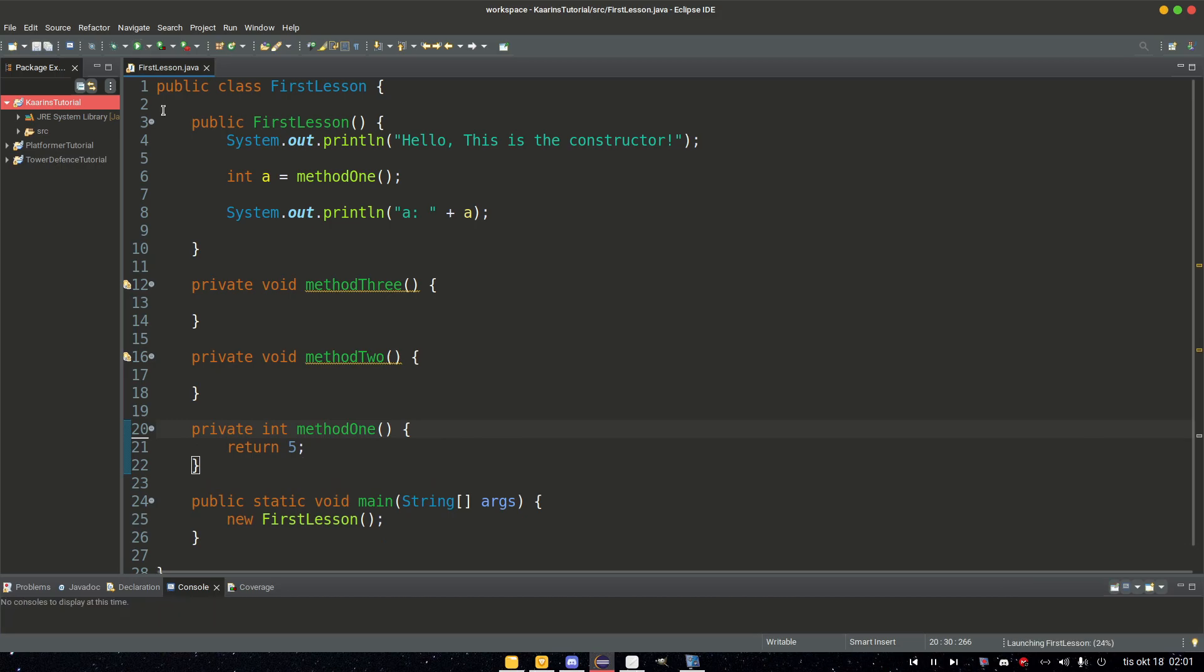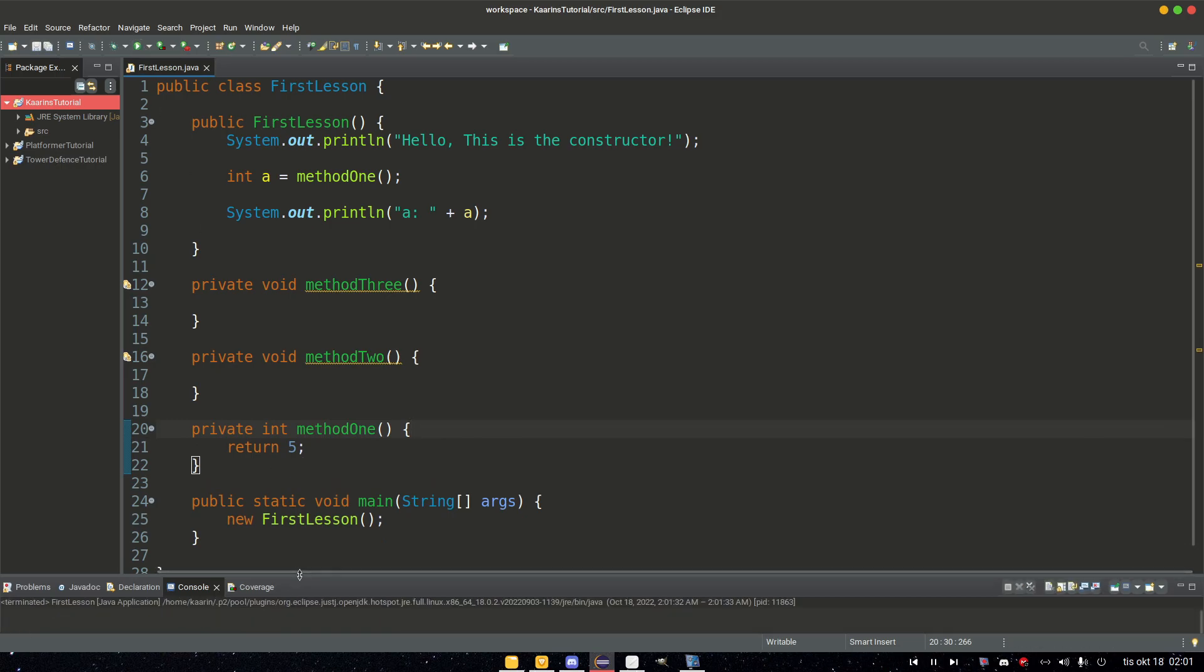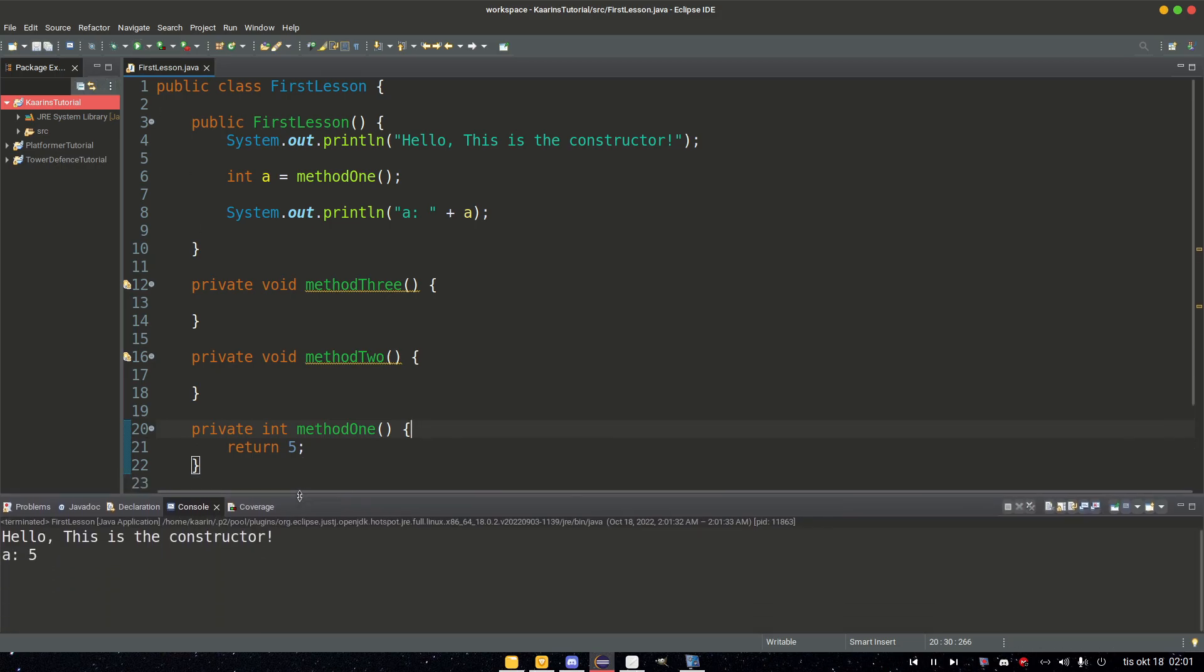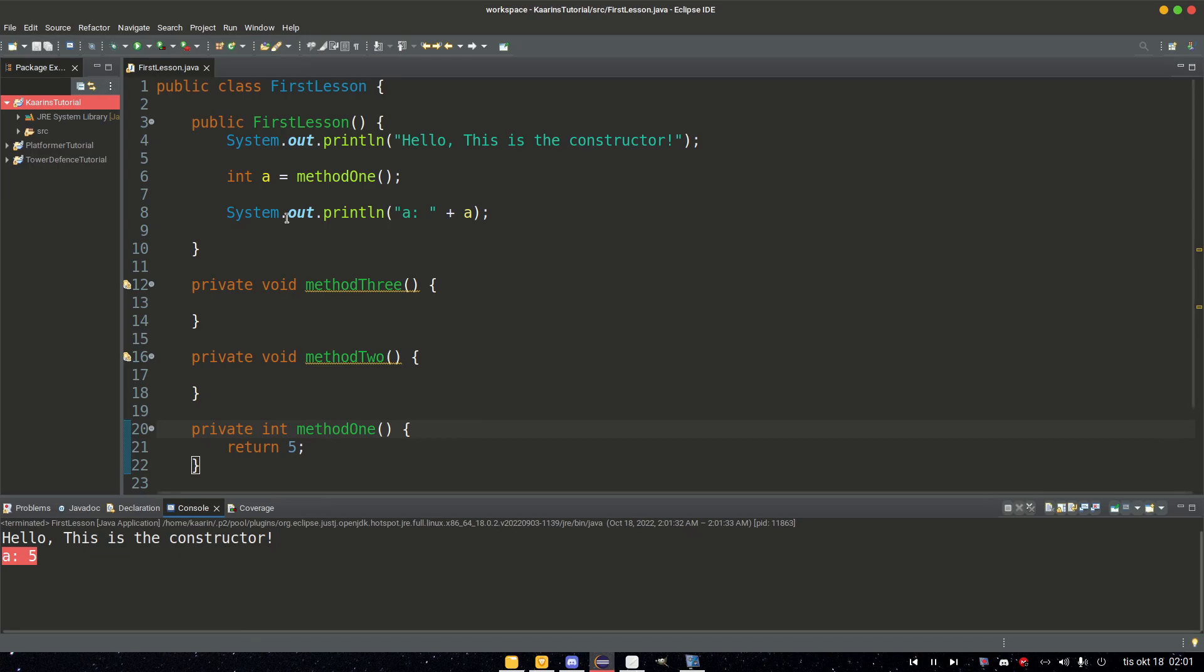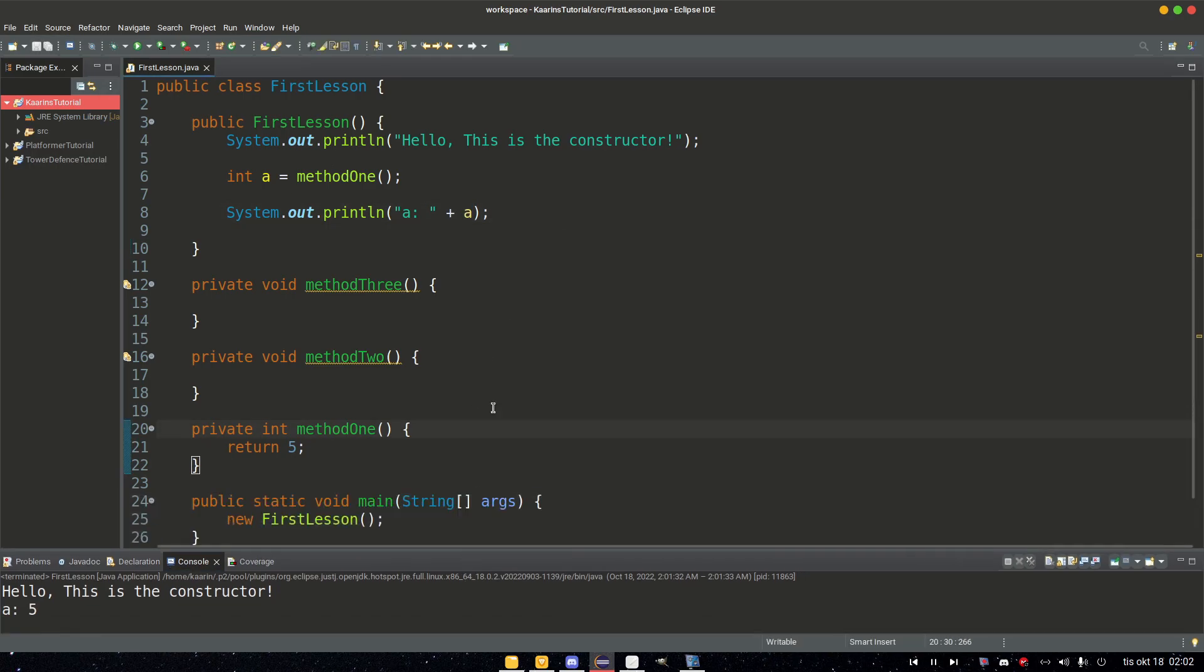Let's run this and let's take this up. Hello, this is the constructor. a = 5. So we print out the value five. All right, that's pretty cool.